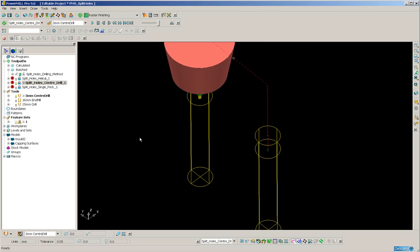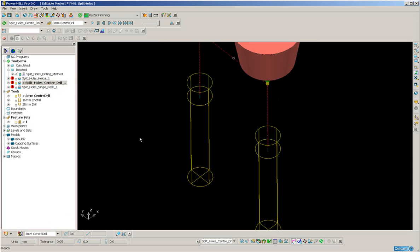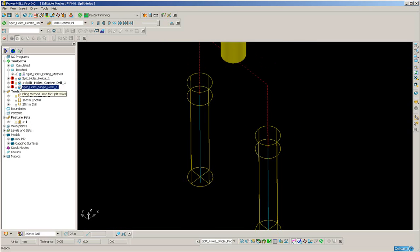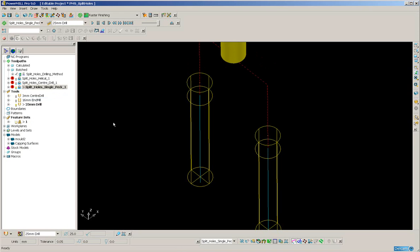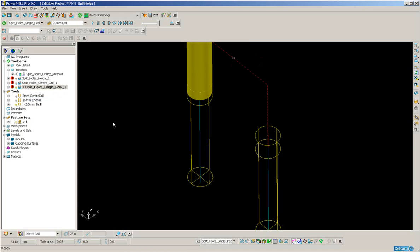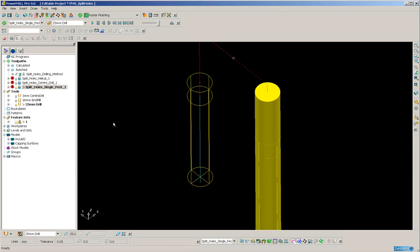Similarly, for the last toolpath, just use the right mouse key to animate, and the holes are completed.